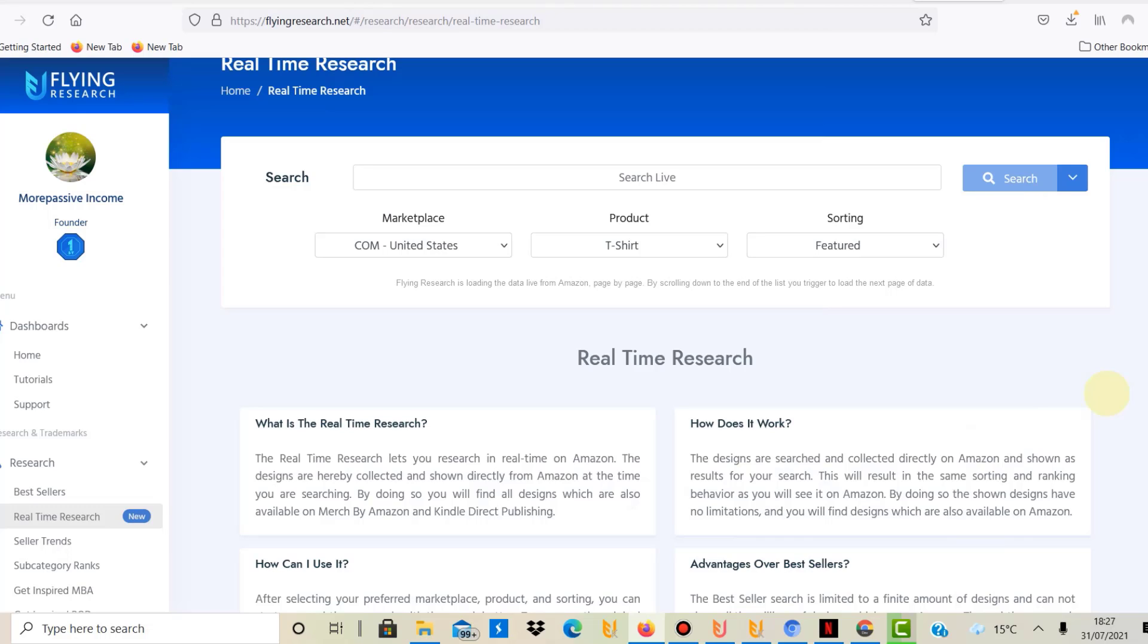Flying Research is my research tool of choice together with Merch Informer. I think they're both good—they both have their strengths and weaknesses—but it's not about comparing here. This is about Flying Research and why print-on-demand research in general has just become easier and better.